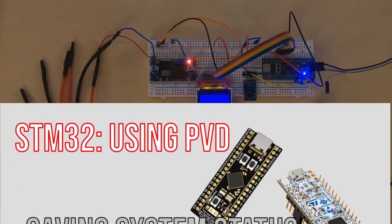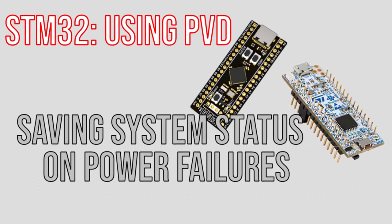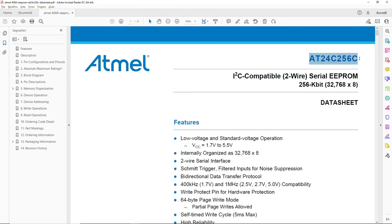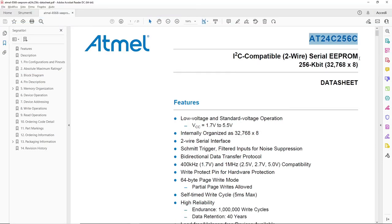Let's do some final considerations. This is the data sheet of the EEPROM I'm using, the 256 KB.